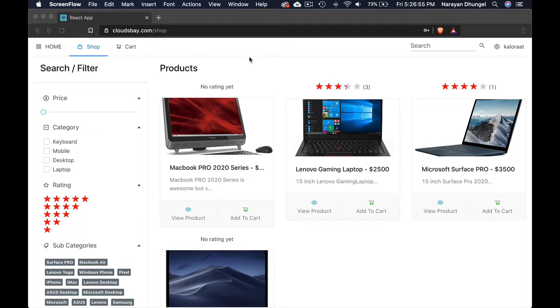You can imagine if this application takes half an hour to even demonstrate the core features, you can imagine how big this application we're going to create and how much you will be able to learn and how much knowledge you can take away from this course. Super exciting.